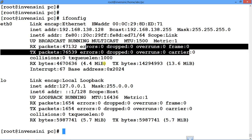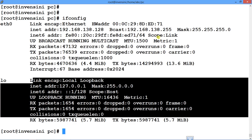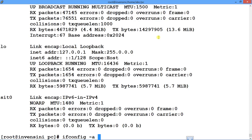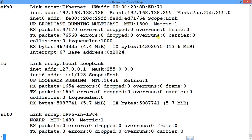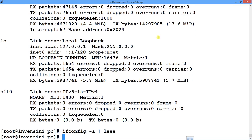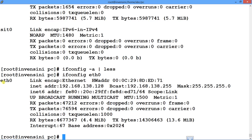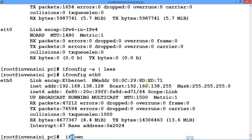I can also see the loopback ethernet details. With hyphen-a piped through 'less', I can scroll through all network interfaces. If I want details about a specific interface, I say 'ifconfig eth0' and it shows only that ethernet's information.